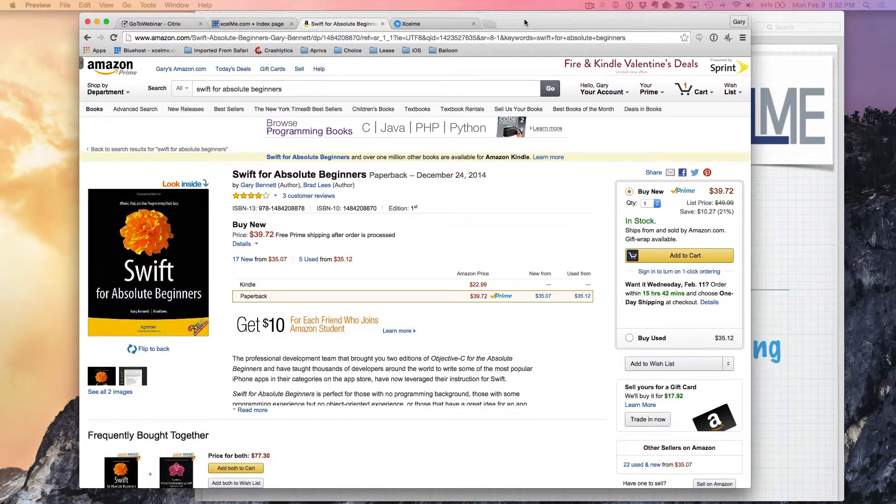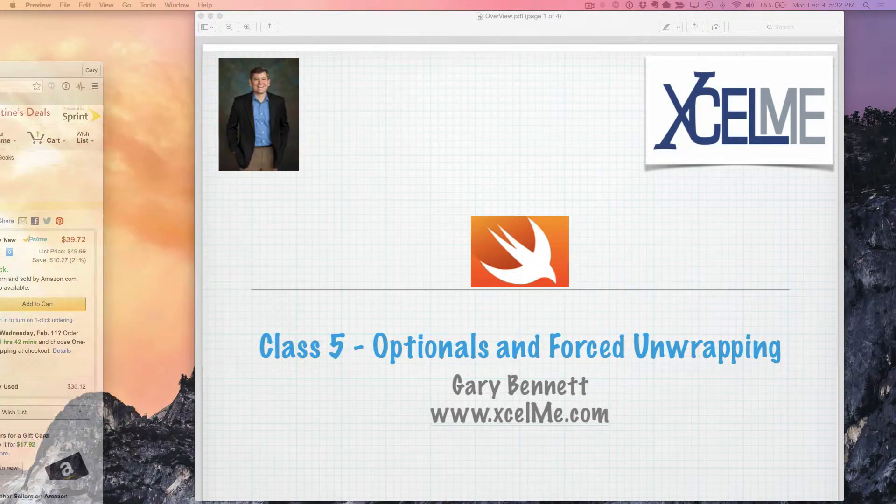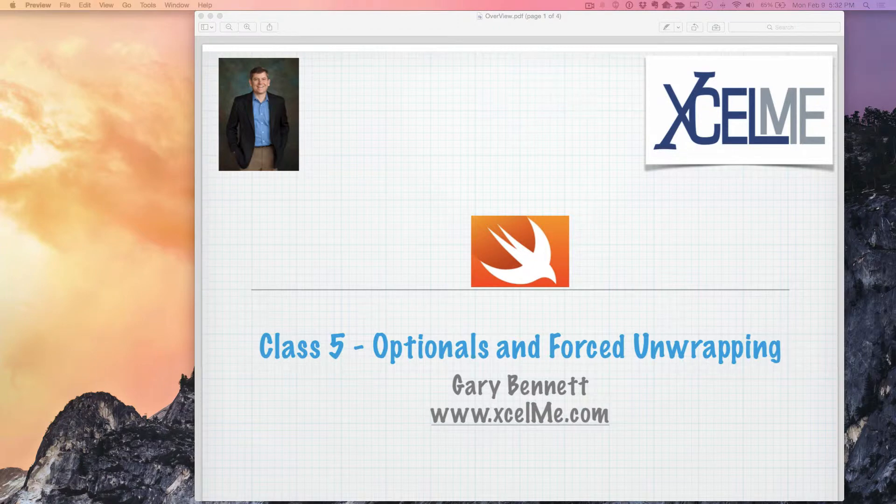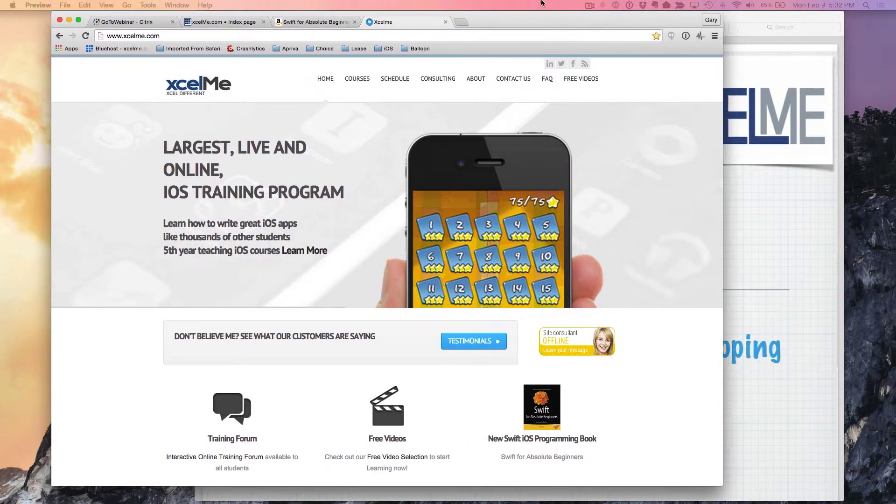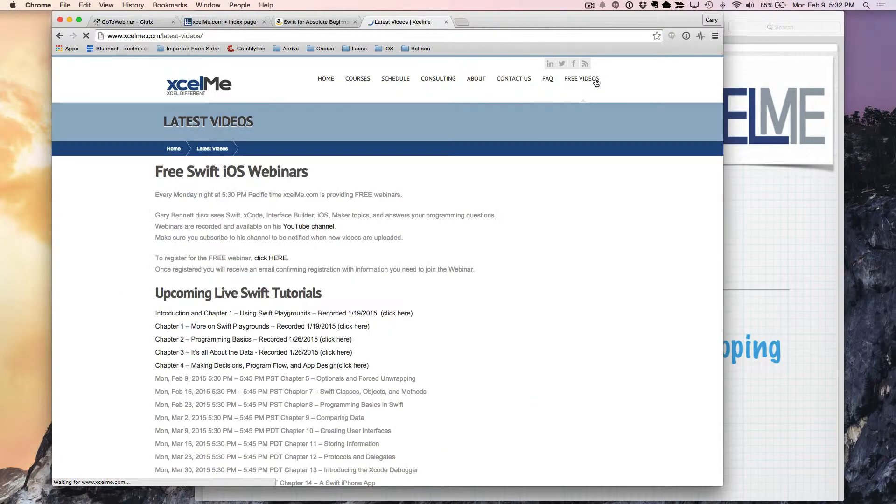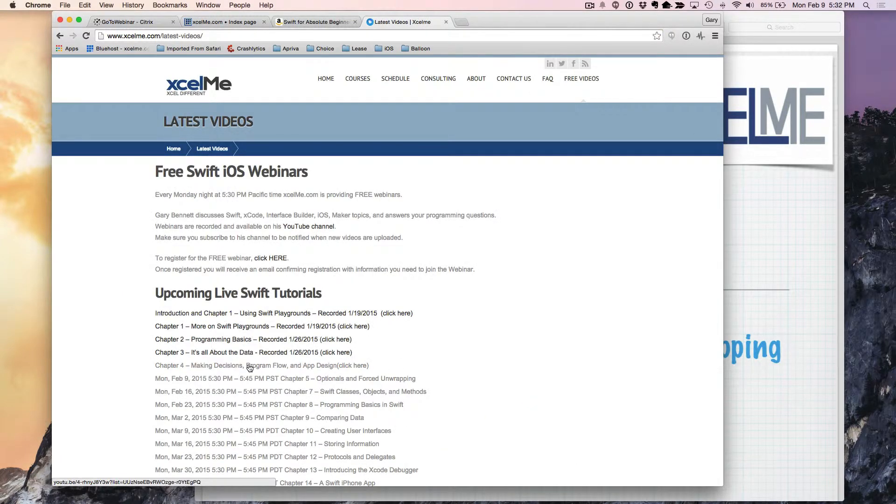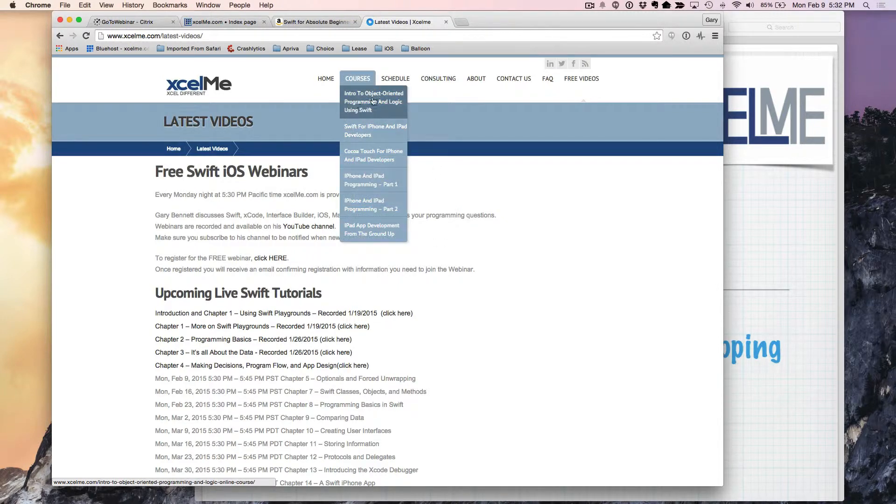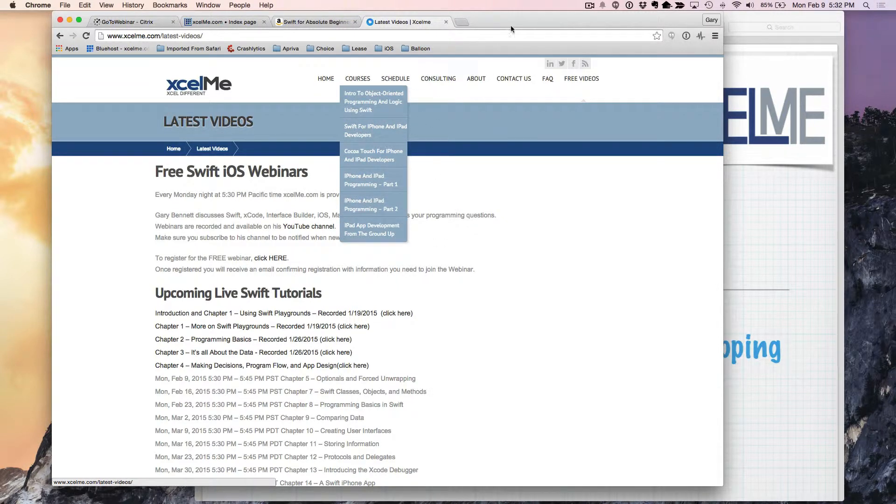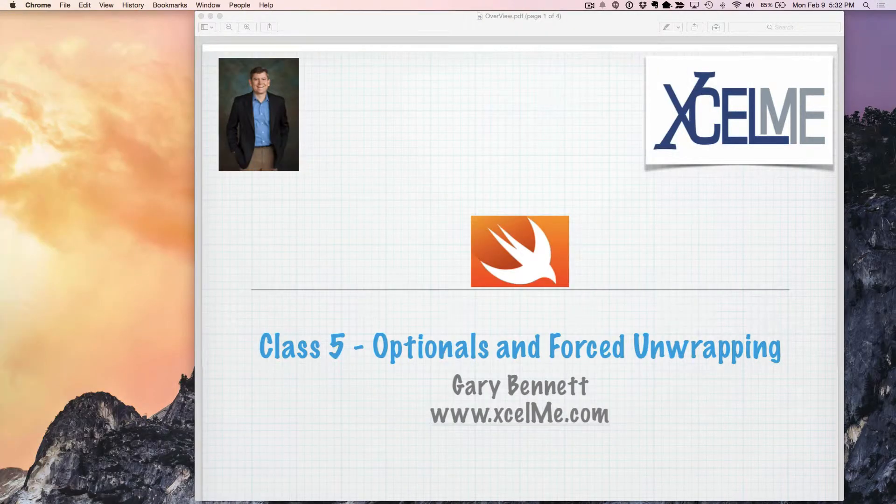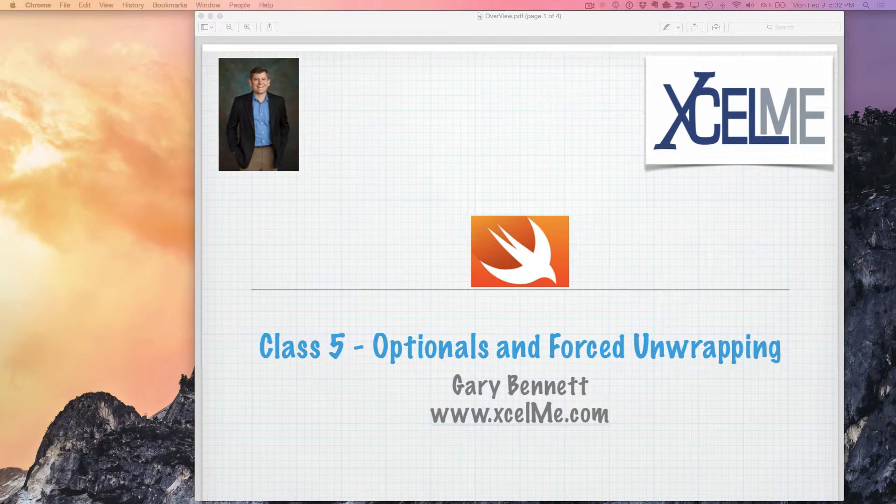You can access all the recordings and see the schedule at excelme.com by clicking on free videos. You can see the classes coming up and what we're talking about any given week. If you'd like to take any of my courses where we go through iOS and Swift development in much more detail, visit the courses page at excelme.com.